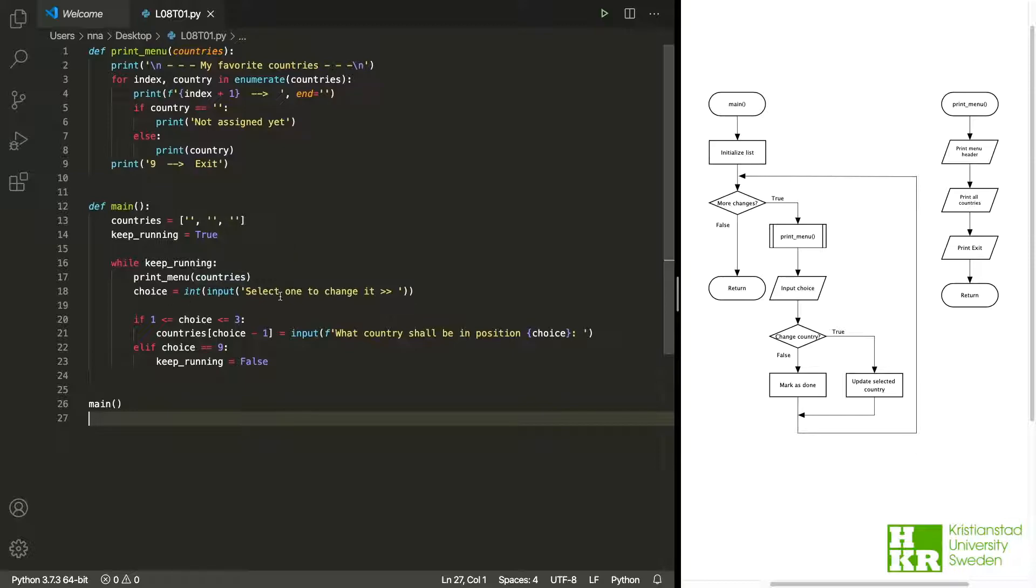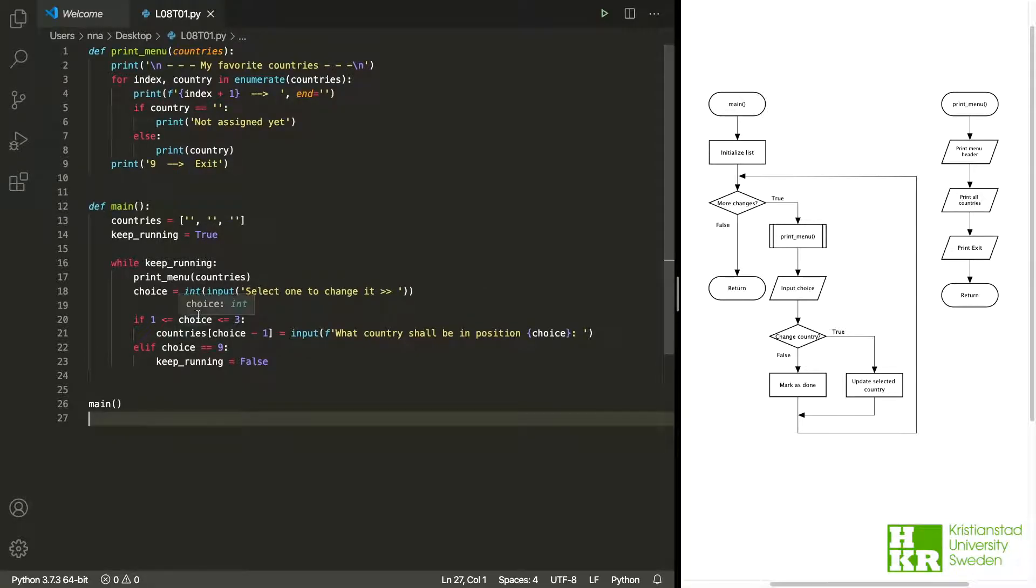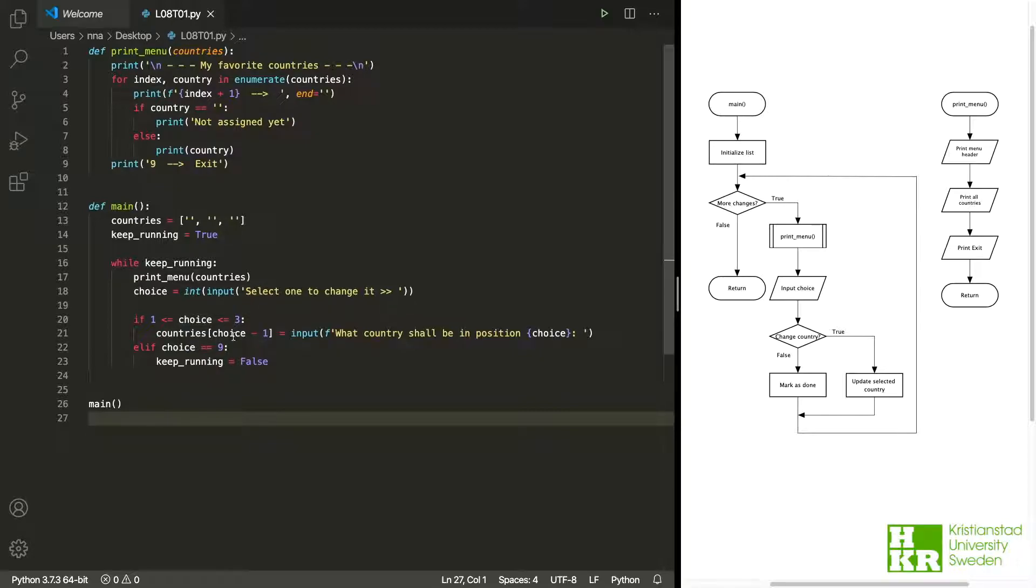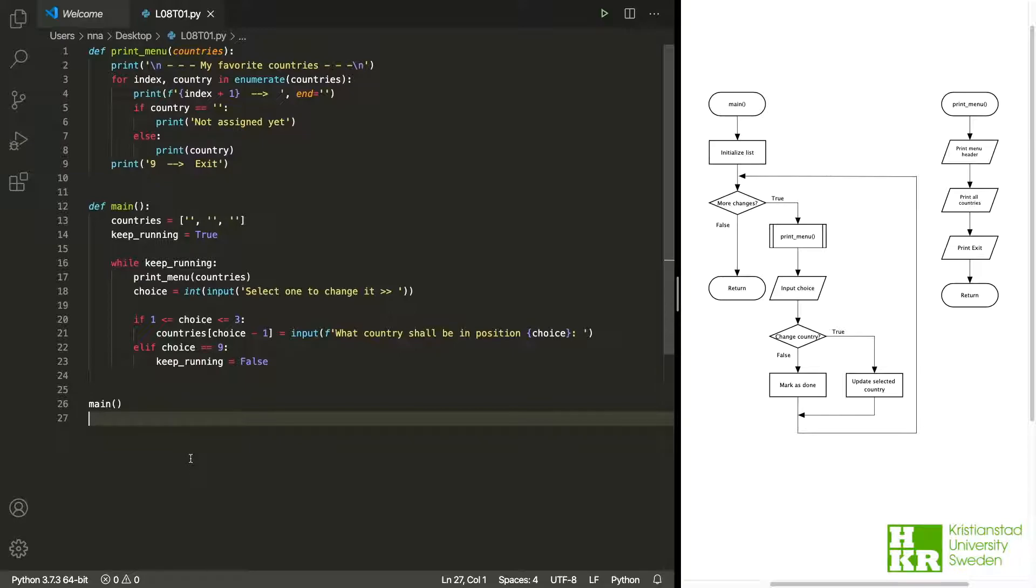Then we ask the user to change one. So there's choice here, and depending on the choice we either update the country. We can see here if the choice the user enters or inputs is 1, 2, or 3, we will update the list with a new country. Otherwise, if it is 9, we exit the loop. Let's try to run it and see how it works.